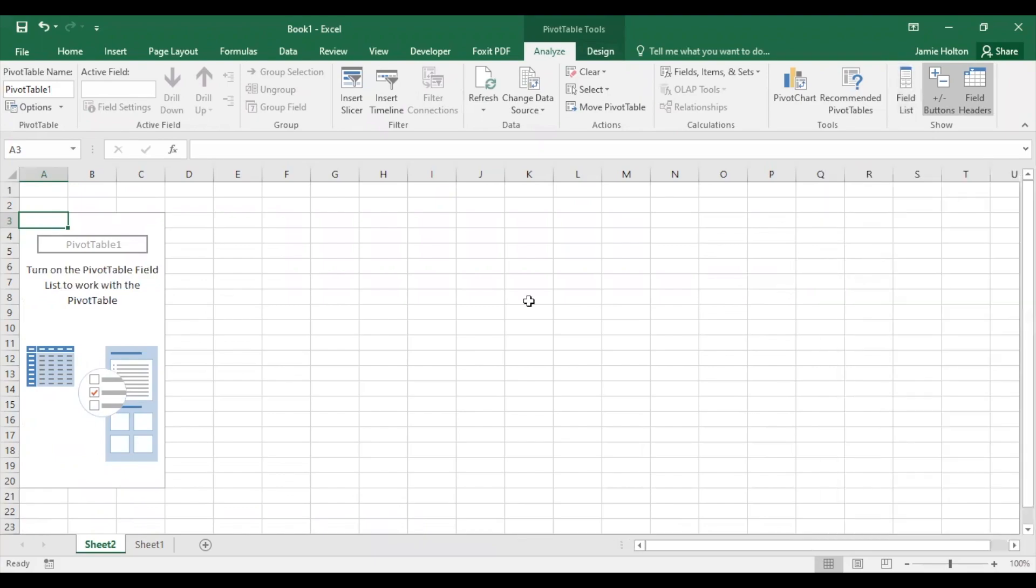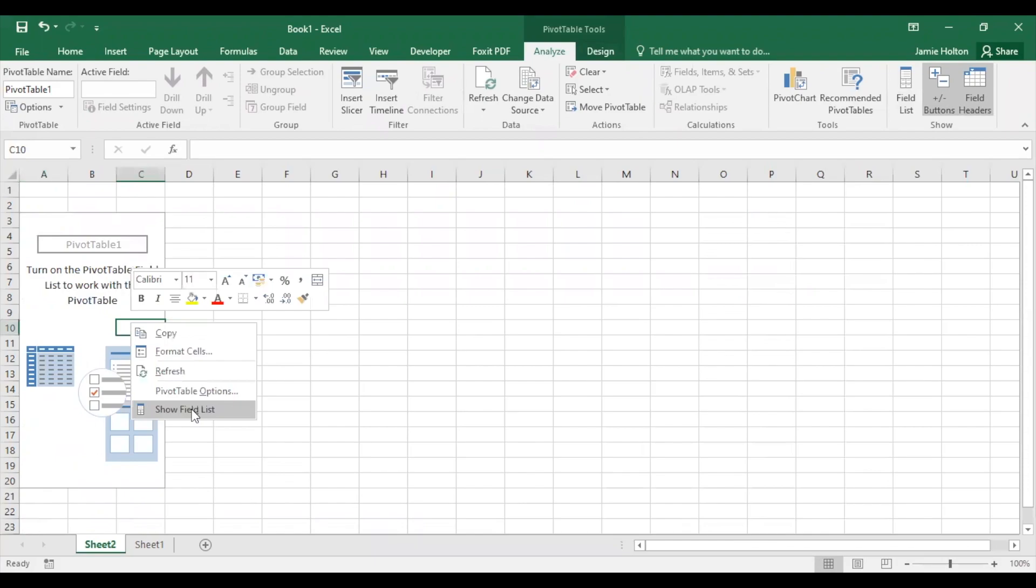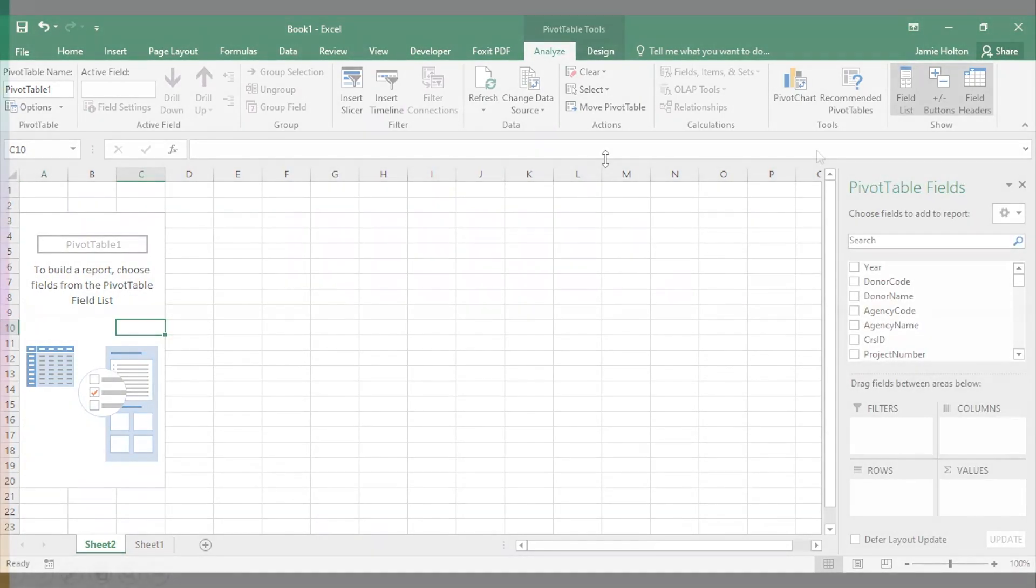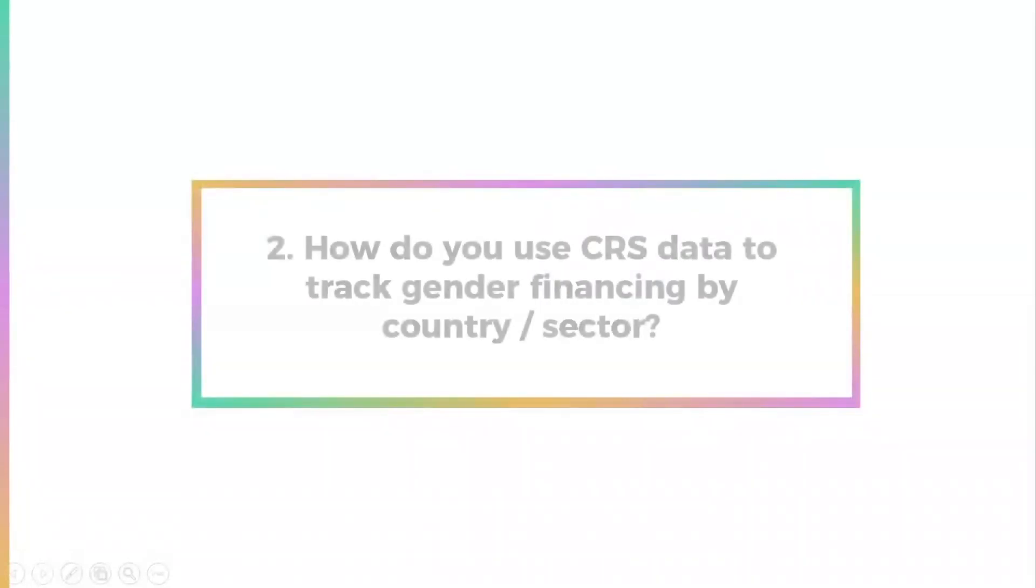If this menu is closed and you can't see it, go to anywhere on your pivot table, right-click, and select Show Field List to make it appear. Now we'll show you examples of how you can use this data to track gender financing by country and sector. We'll also provide you with useful tips along the way.